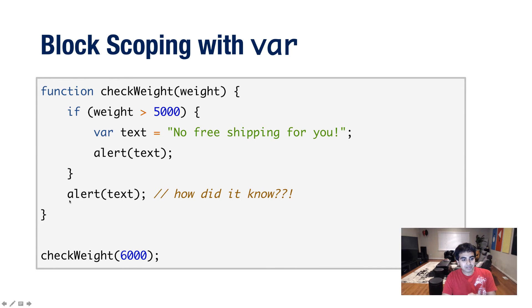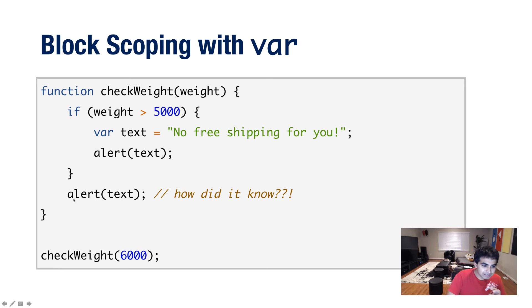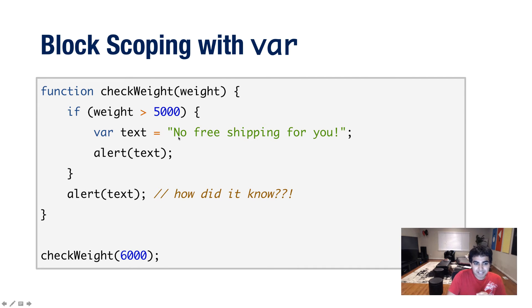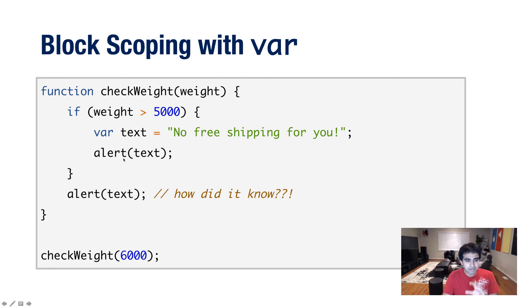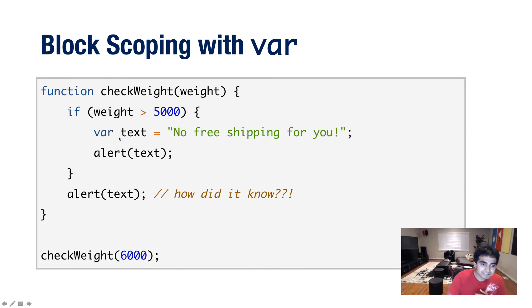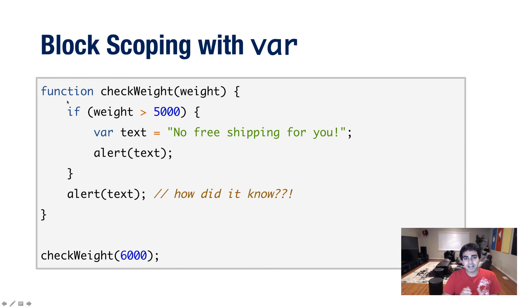Now notice here, I have another alert statement. And this alert statement is outside of the block, the if block, where the text variable is actually defined. But when I run this code, guess what it'll display? It'll display no free shipping for you. And the reason for this is that the var keyword, when you create a variable using the var keyword, that variable is put into a scope or into the container of the function it is currently in.